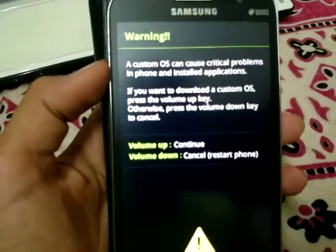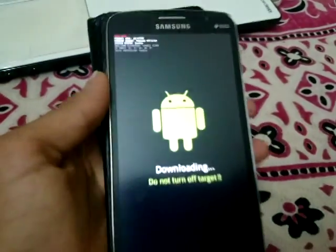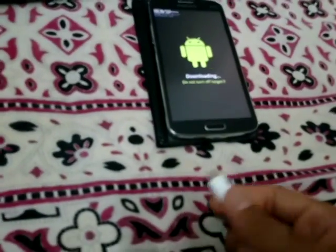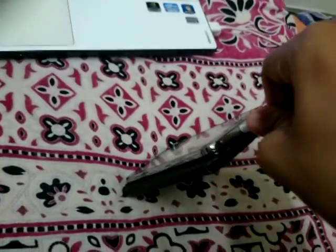To go into download mode, you have to press the volume down button, power button, and home button all at the same time. Once you've done that, it will show you a screen — tap on continue. Then just insert the USB cable and wait.